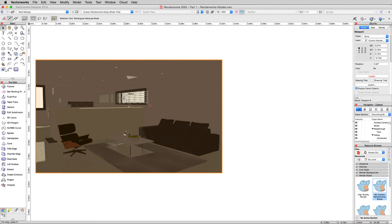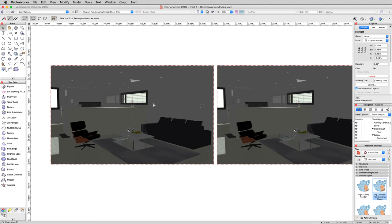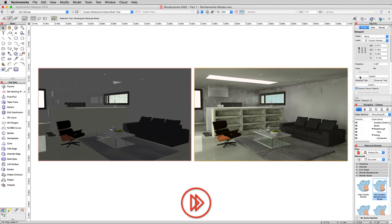So we'll zoom out a bit. Alt or control drag to duplicate the viewport. Line them up next to each other so we can see both, and we'll update the viewport on the right here. There we are.